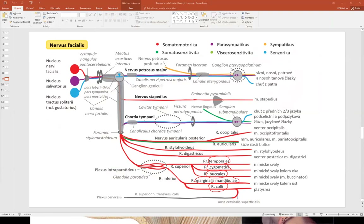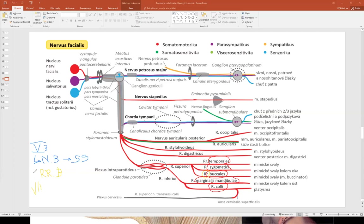Beware: the buccal branches from the facial nerve are somatomotor, for muscles. The buccal nerve from the mandibular division of the trigeminal nerve is somatosensory, for the skin of the cheek and mucosa of the nasal cavity in the extent of the cheek. Please do not mix these two.